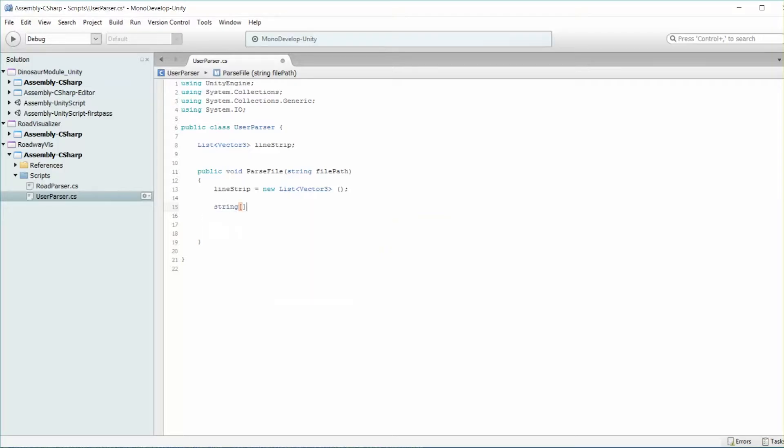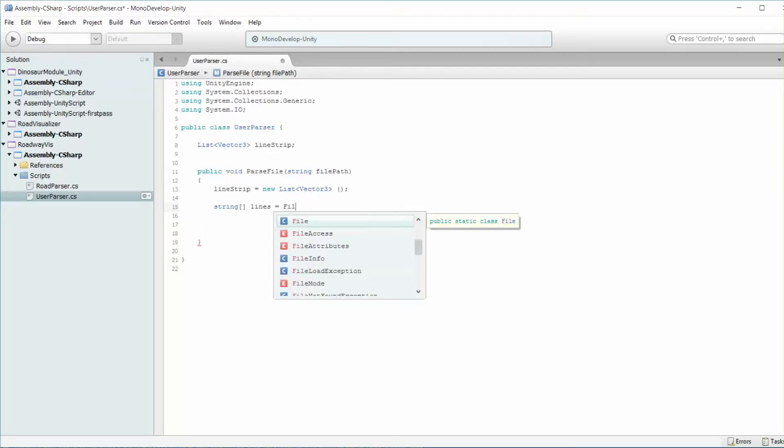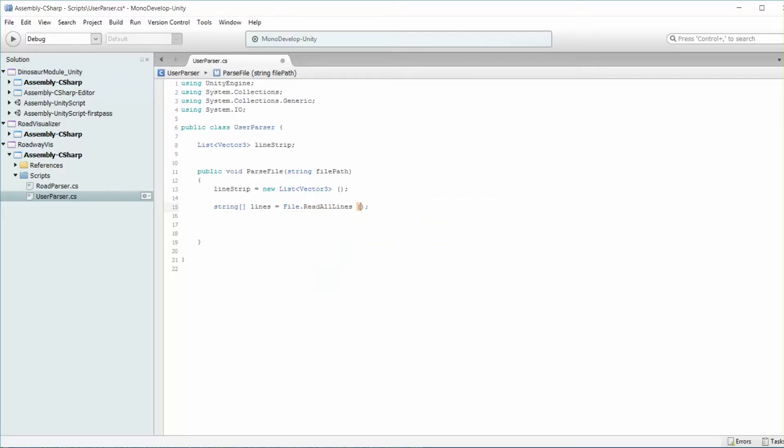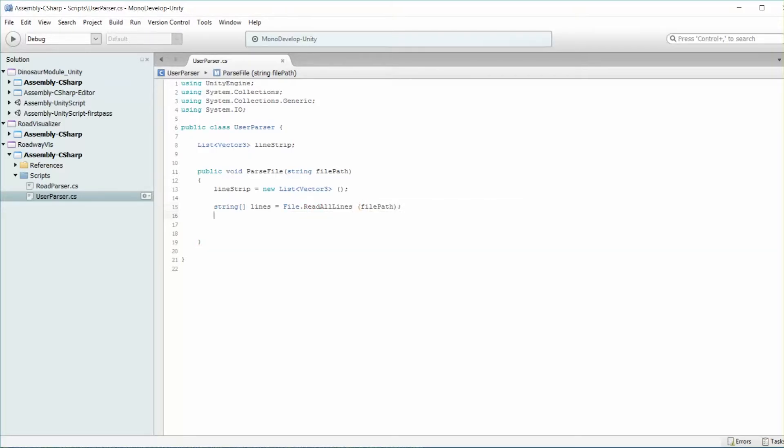Now that we have that list, we need to read in our file. Create a new array of string objects called lines. It's going to be equal to file.readAllLines using the file path.